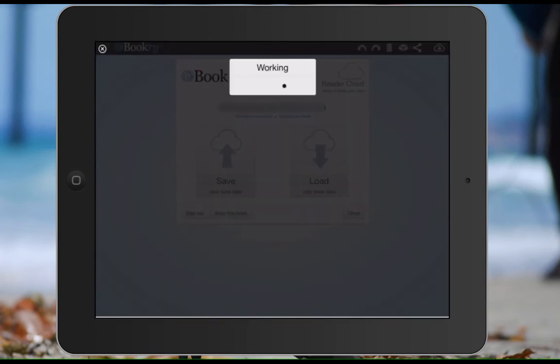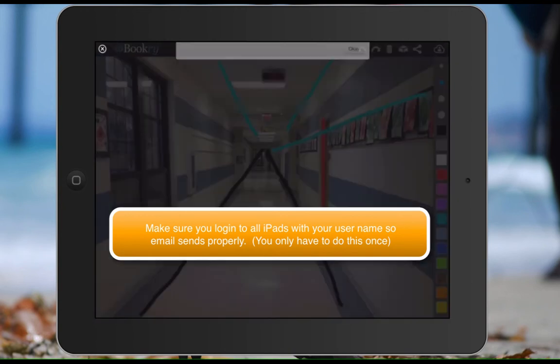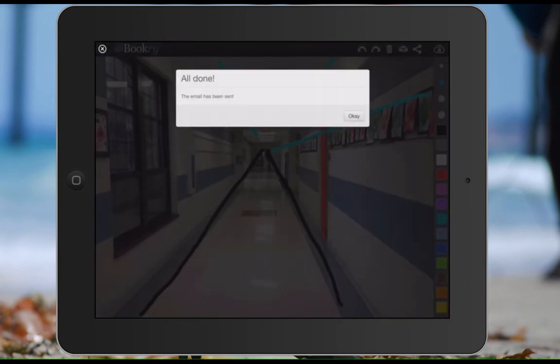So now if you are logged in, and that's something you only need to do once, the email will send. And you have a digital copy of what they did.